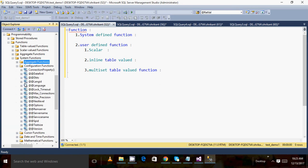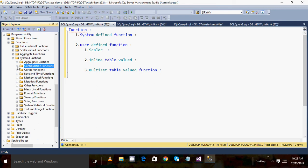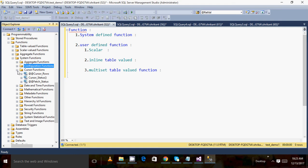Configuration functions are those functions used to get information about the configuration of SQL Server. For example, if I want to know the name of the server, I can query the server name function. If I want to know different option values like date first or version number, those all fall under configuration functions. Next, there are cursor functions which are used when we work with cursors and need to perform specific operations.